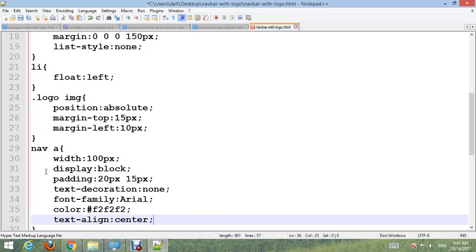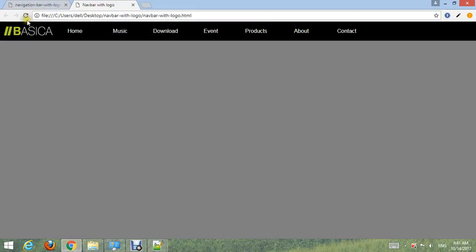Control S and go to your browser, refresh. Now you can see.